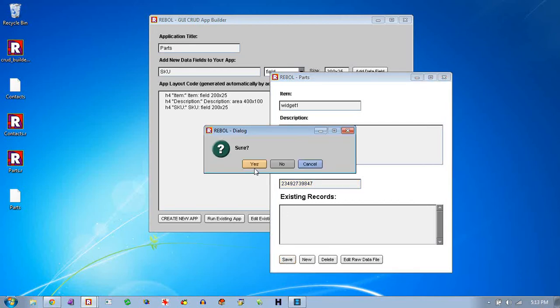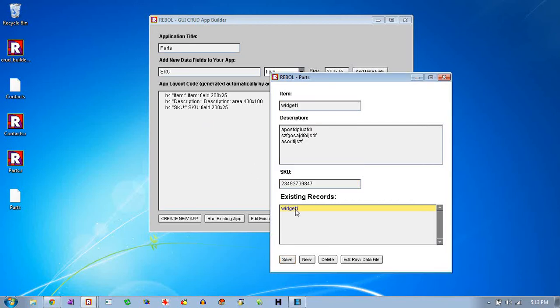And this particular application builder lets you press some of these keys like control S will do the same thing as save. And control N will do the same thing as new. The delete key on the keyboard will delete the record that you're currently on.